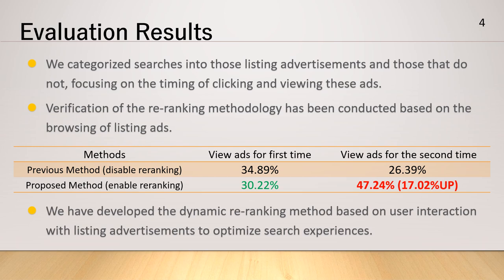For instance, with reranking enabled, 30.22% of users opted for reranking upon initial viewing of a listing ad, rising to 47.24% for subsequent views, indicating a 70.02% increase in user selection compared to the initial viewing. These results underscore the effectiveness of reranking in presenting previously unseen search results upon repeated ad views.